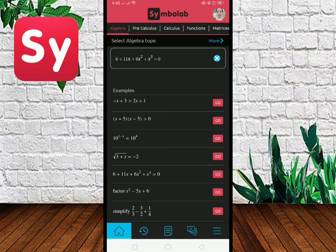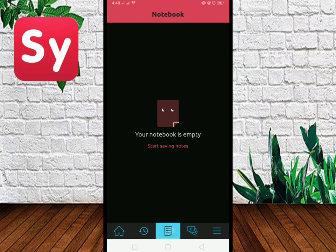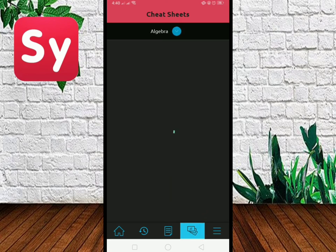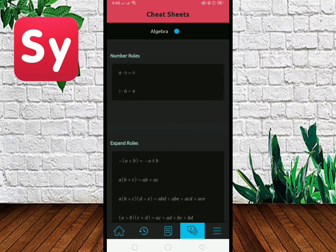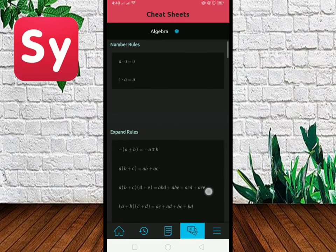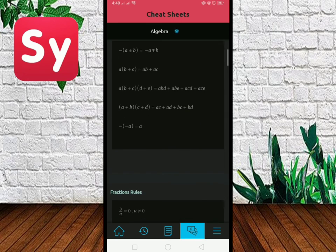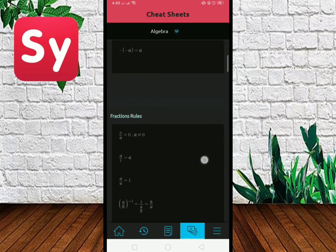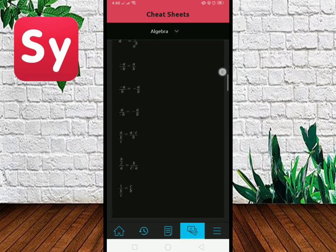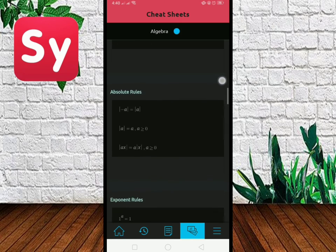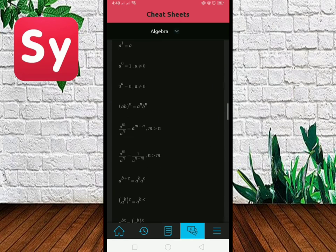Other pages on your Symbolab include History, Notebook, and Cheat Sheets. Cheat Sheets contains all the important information and formulas that can help and guide you while solving your problems.